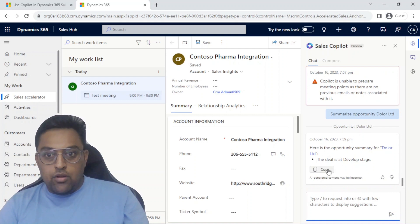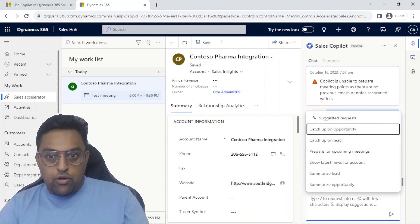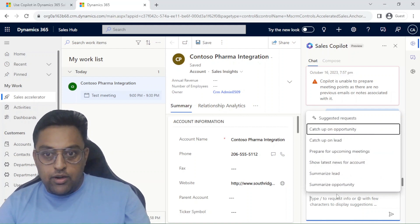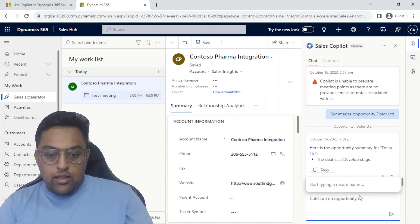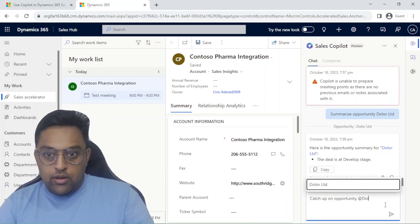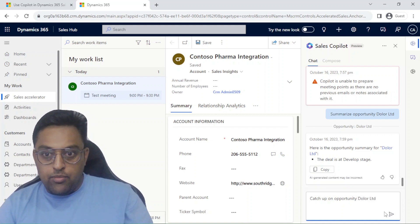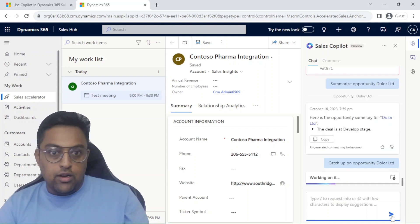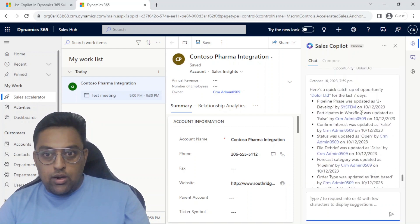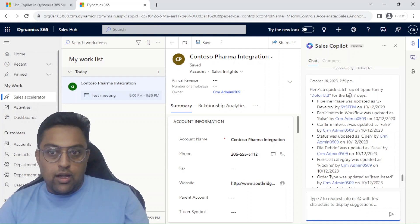Let's say I want to have further detail of this particular opportunity. What I can do is I want to catch up on this particular opportunity, and then again I can give the name and it will give some intelligence and try to locate the particular opportunity. This will give me further detail. Like I can see what happened where. So here's a quick catch up.